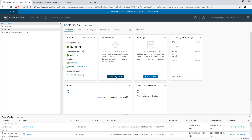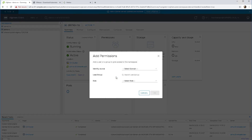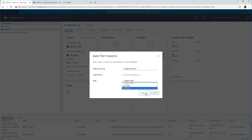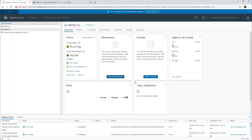We can go ahead and add permissions to our namespace. These could be coming from vSphere.localsso, and also if you had some other RBAC integrated.